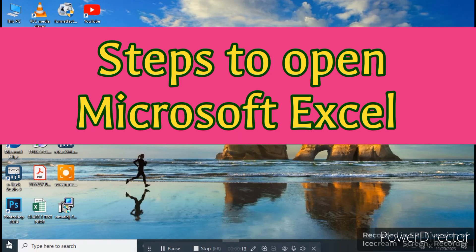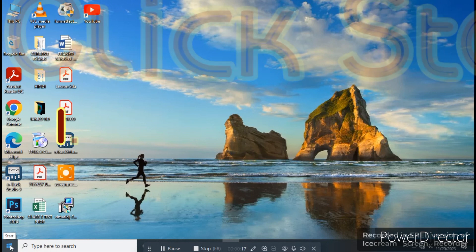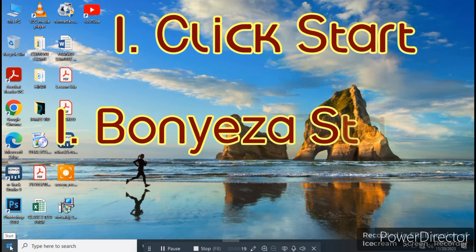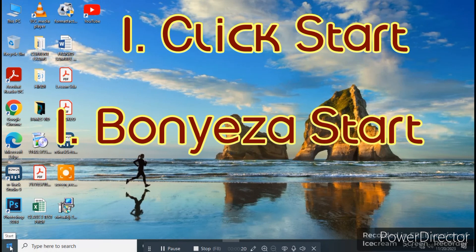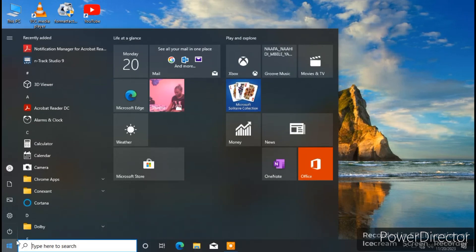Do you see what is written at the bottom of your screen here? Once I move the cursor to this place, do you see what is written there? Start. So it means, hapa tunakuenda kuanza kufungwa programs etu. Click here.